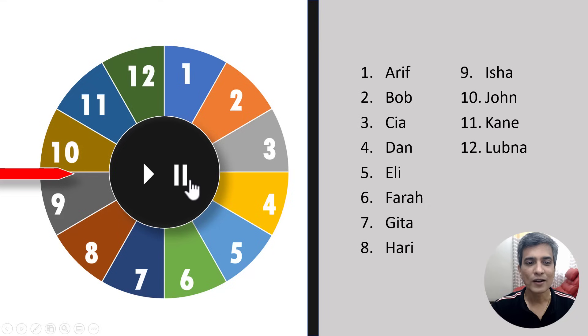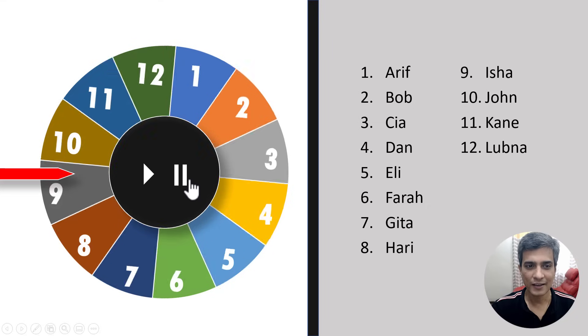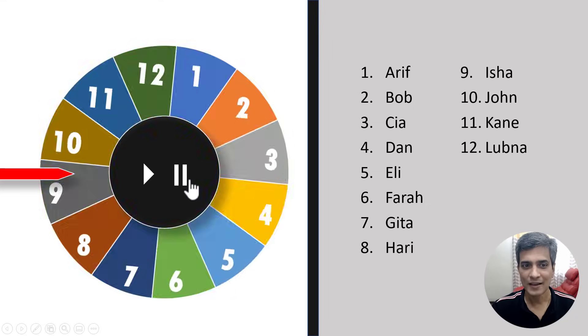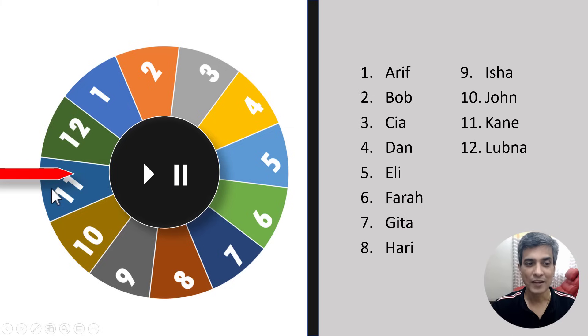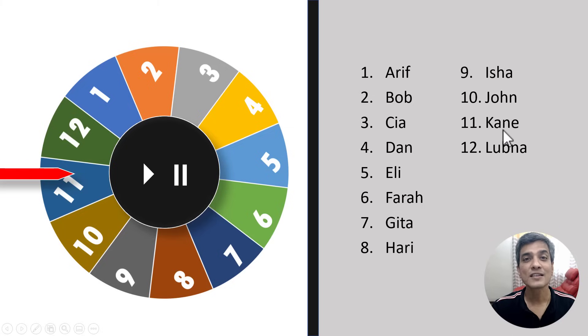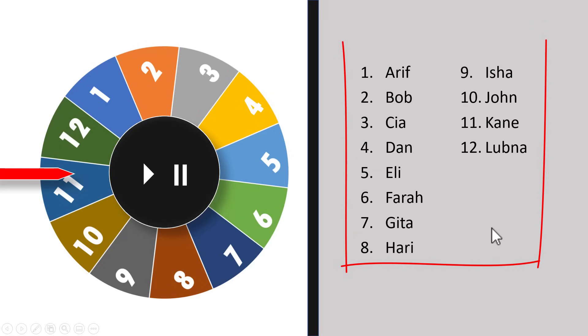You click on the button here and the wheel spins and then you click again. The wheel stops. The number picked is 11. So you ask Kane the question. This can be a set of questions that you pick at random as well.